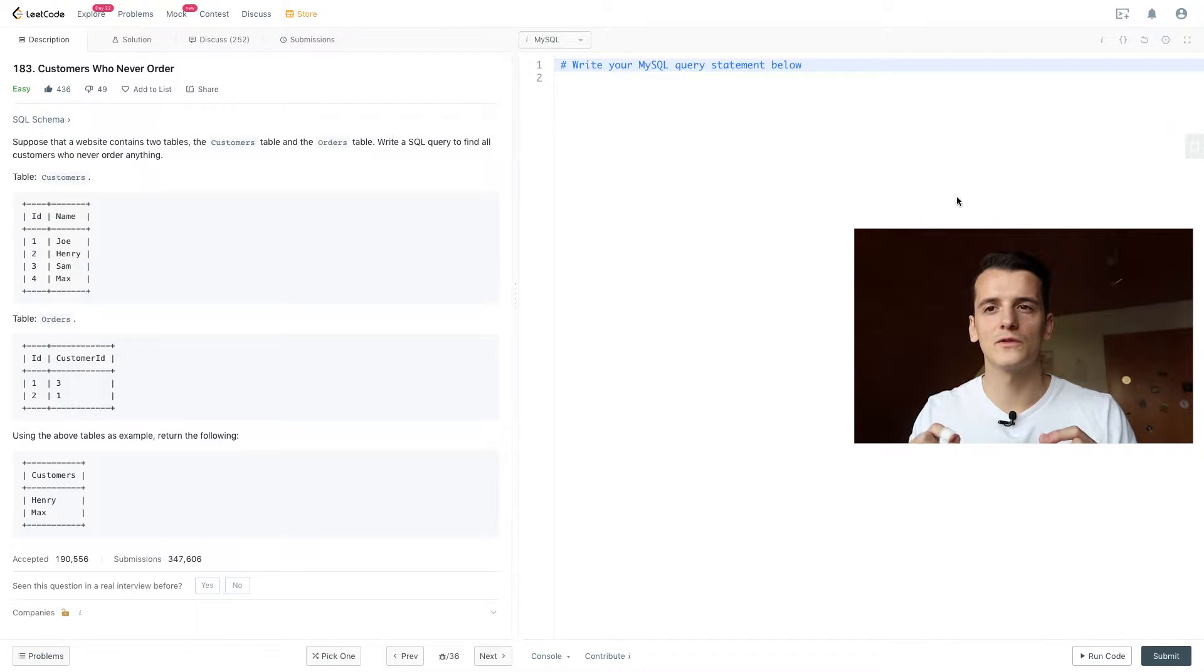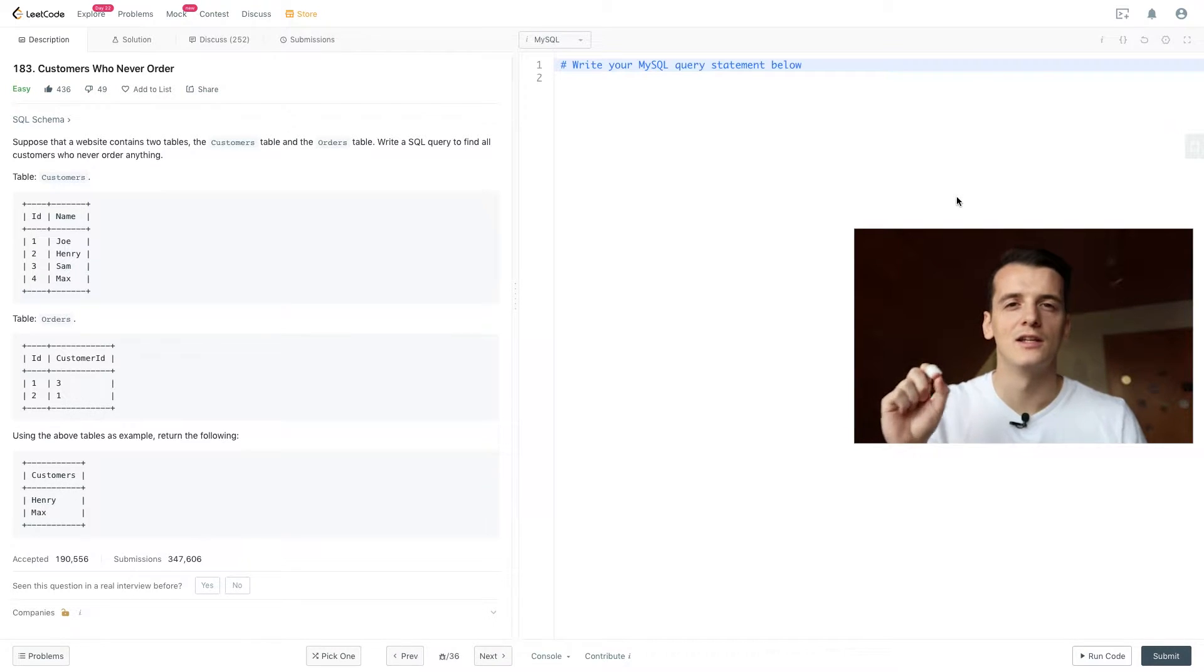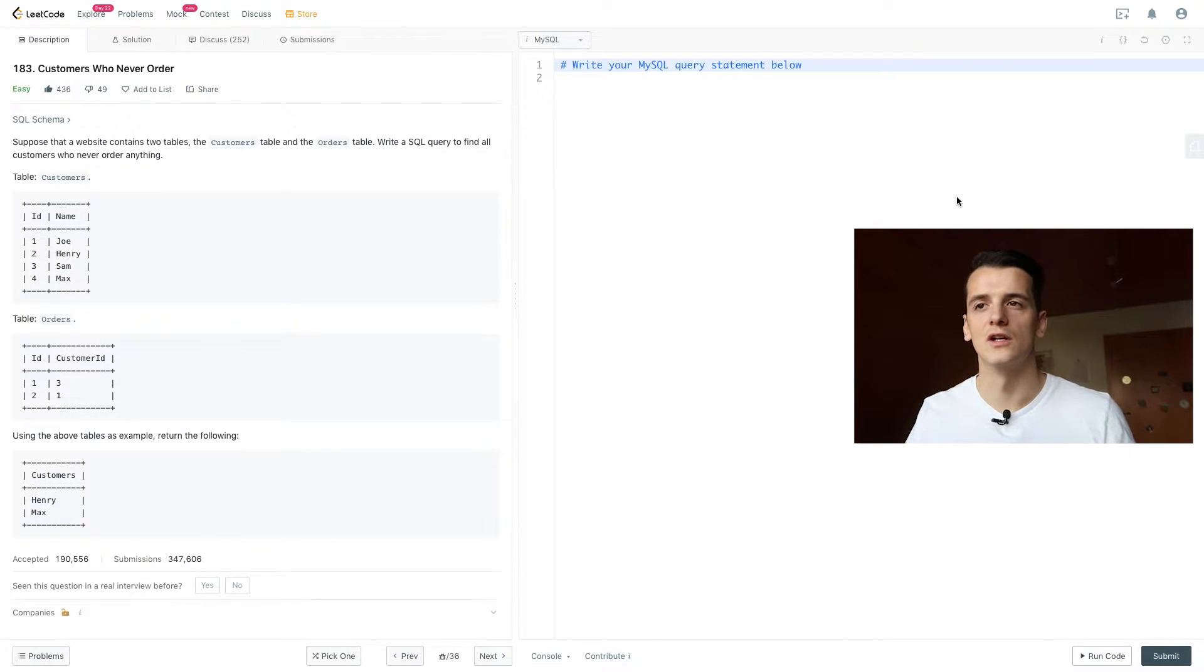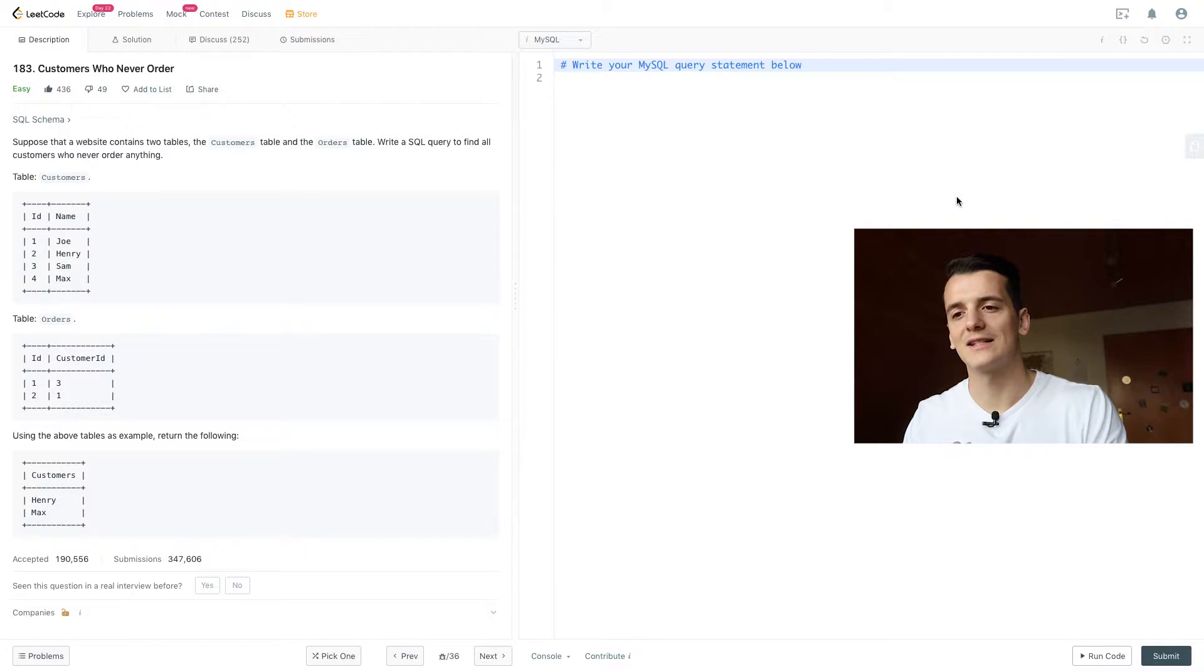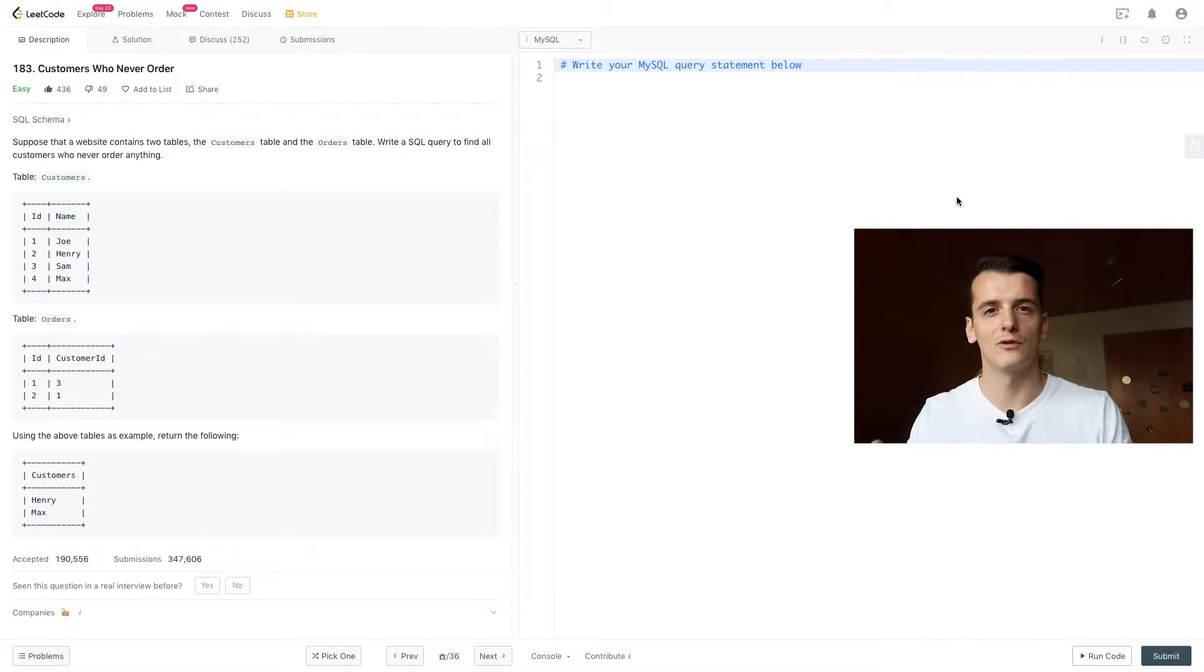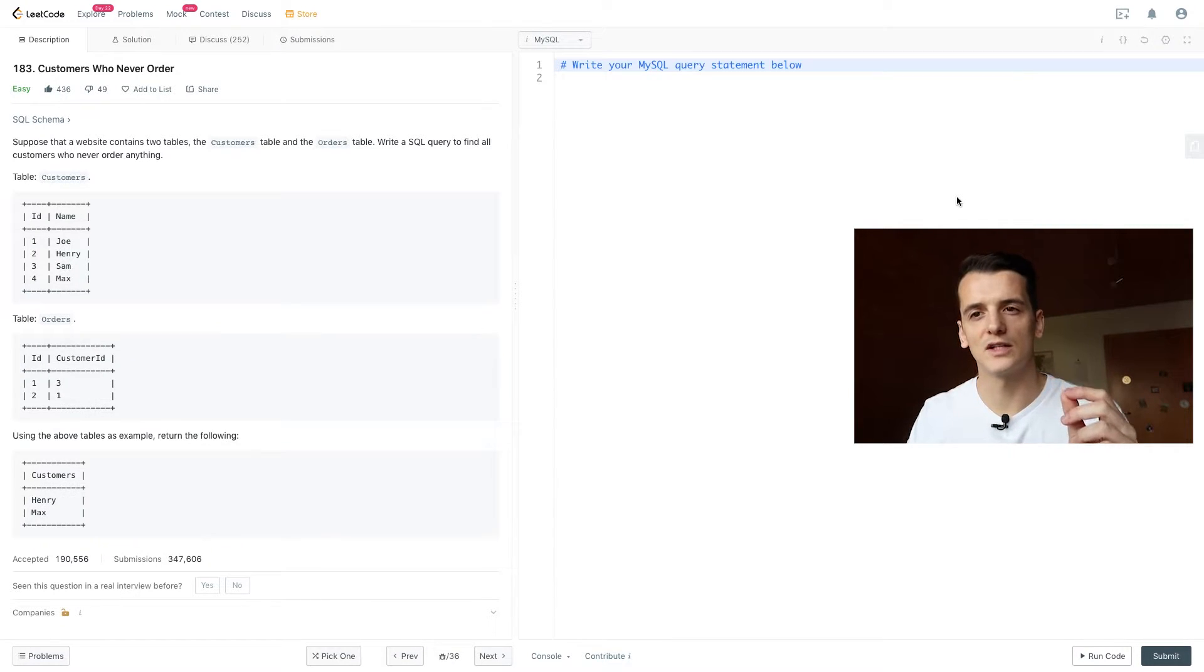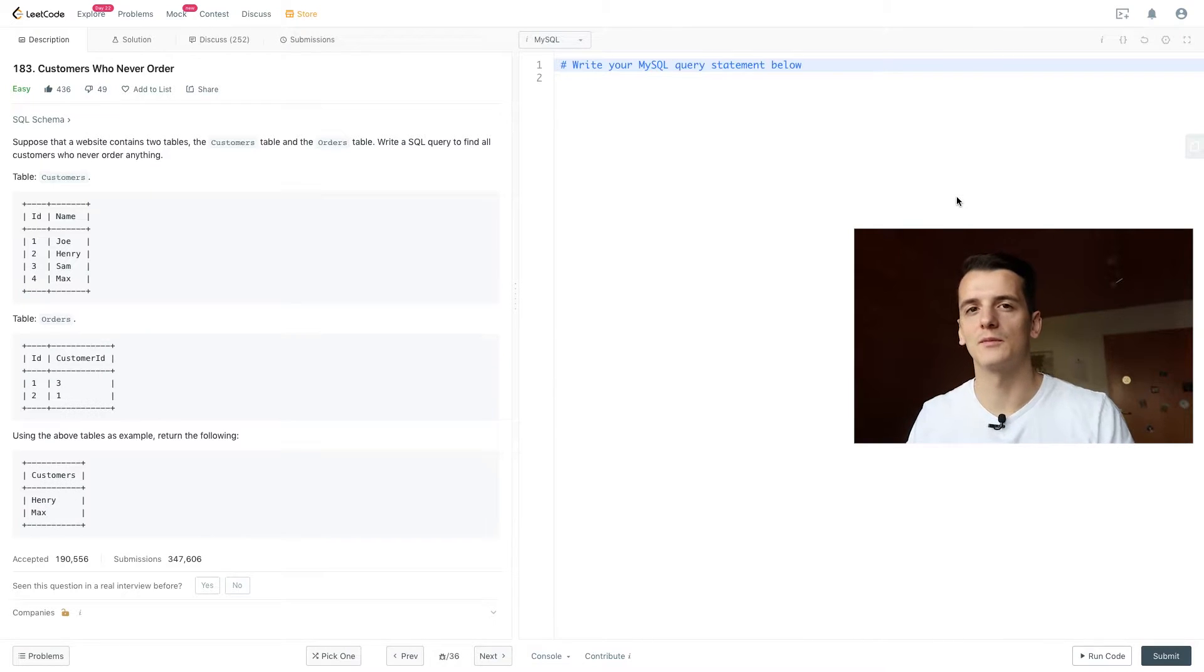Pretty easy to confuse ID here, so customer ID in orders refers to ID in customers, and then there's another ID in orders which we're probably not going to use. Using the above tables as example, we should return the following output: Henry and Max, because they're in the customer table but not in the orders table.